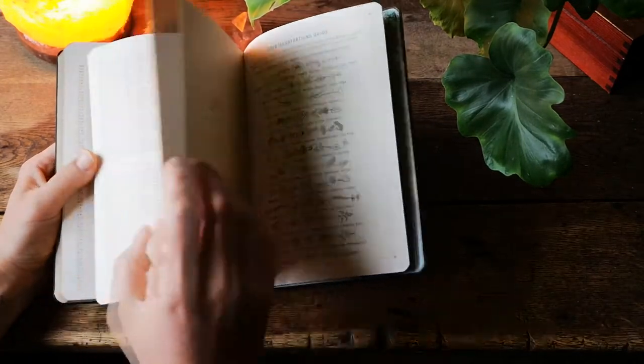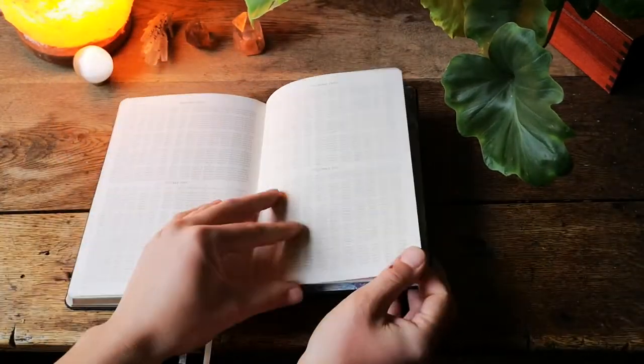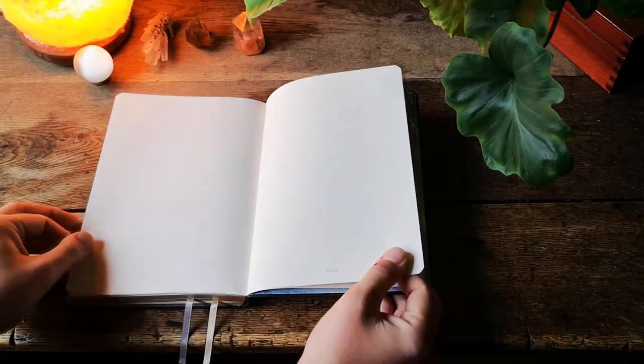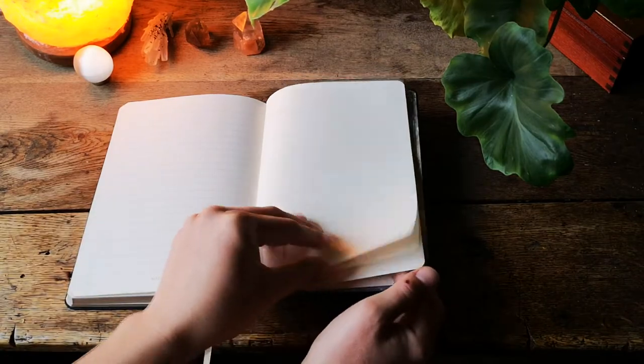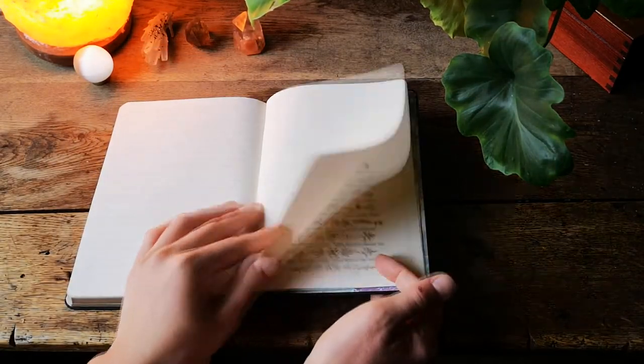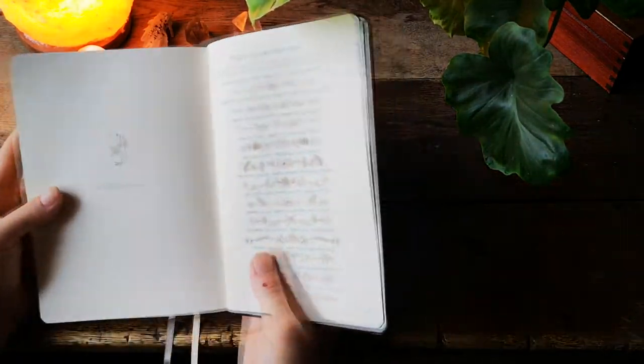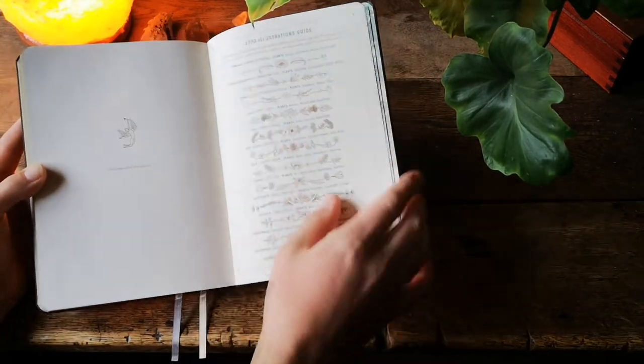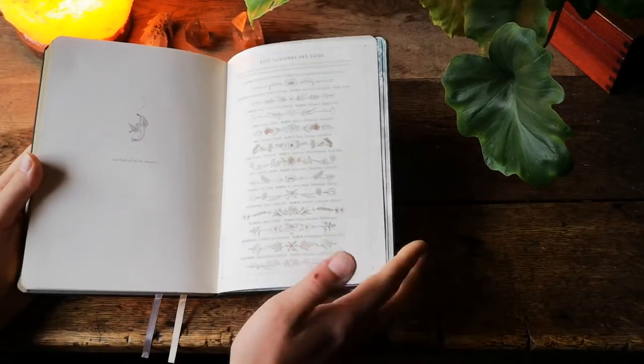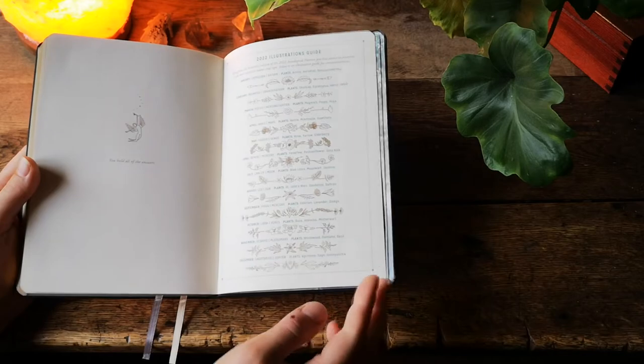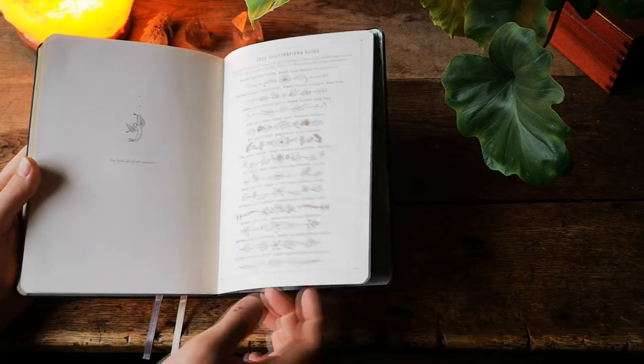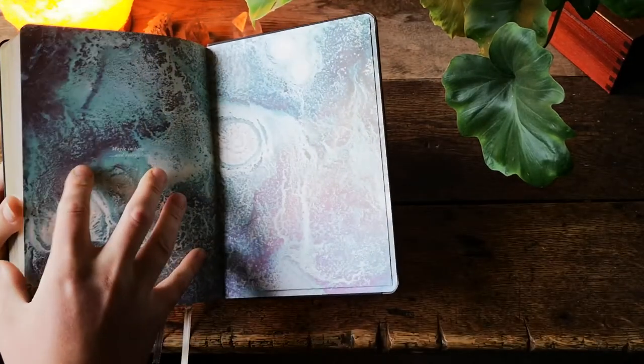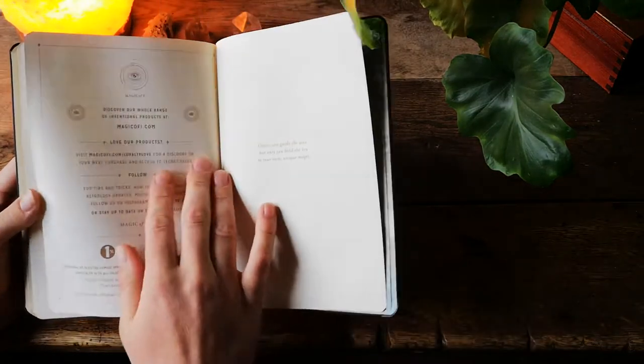So that's what we have for each month and after that we have four pages of notes. And at the end of the planner illustrations guide for each month with the plants that correspond with these months and that would be it for the planner.